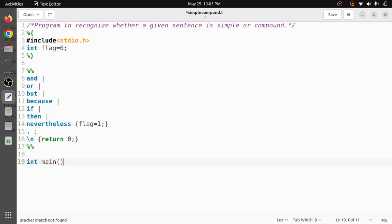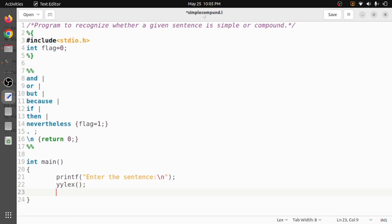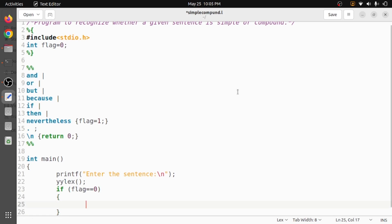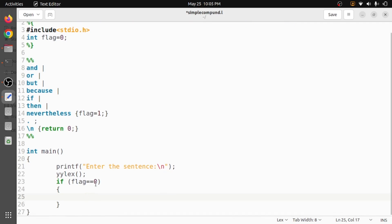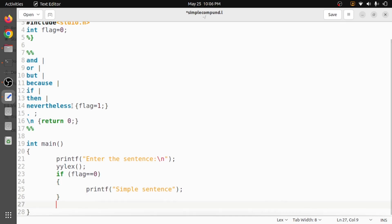Now in the main function, we ask the user to enter input — that is, a sentence — using printf. Once the user has entered the sentence, we send it to the rules section with the help of yylex. After that, we check the value of flag. If flag is equal to zero, it means the given sentence does not have a connecting word, so we print 'simple sentence'. Otherwise, if flag is equal to one, it means a connecting word was found.